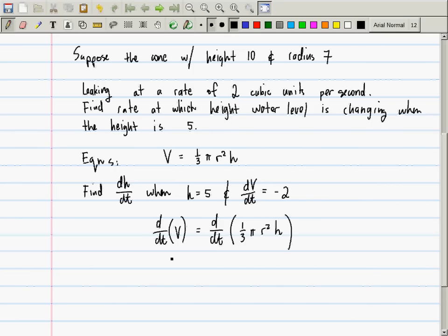The left-hand side is dv/dt. In time, as time is progressing, r and h are both changing in time. This is the product of two functions, so what will you need to compute the derivative? The product rule. So this will be 1/3 π times [r² derivative times h] plus 1/3 π times r² times [h derivative].